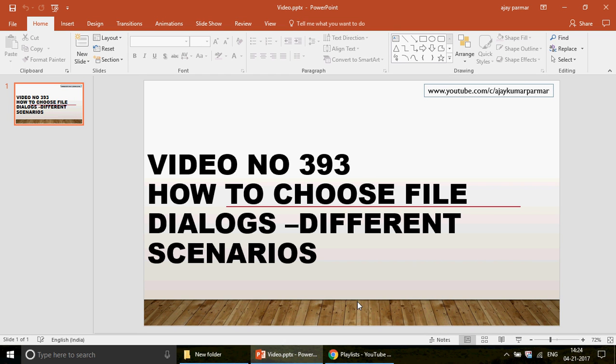Hi guys, very good afternoon to all of you. Welcome to video number 393. My name is Ajay. In this video we are going to learn a couple of very important things about file dialogs - how to get them open and the different scenarios where you can change your VBA programming so that instead of having five pop-ups at different times, you can just have one pop-up and pull out five different files.